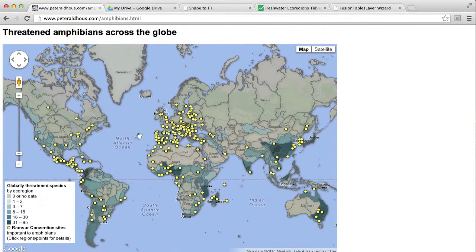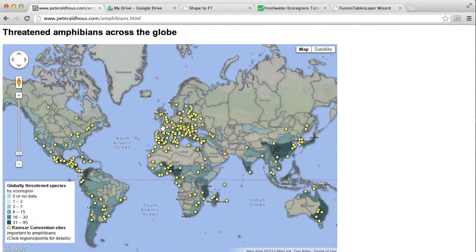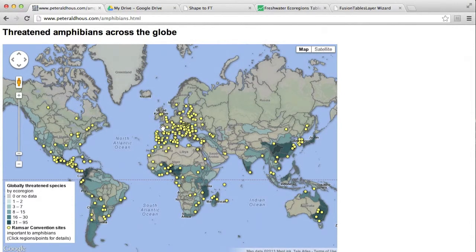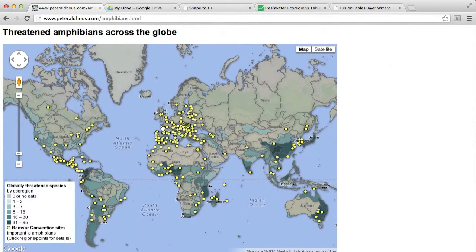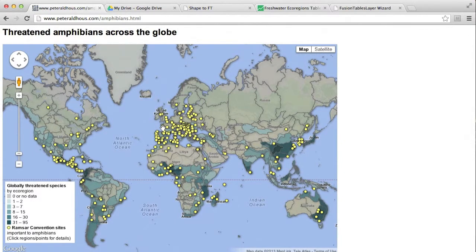And then over the top of that, there are also a series of points which designate sites under the Ramsar Convention. That's an international convention for conserving wetlands, and these are sites that are important to amphibians.